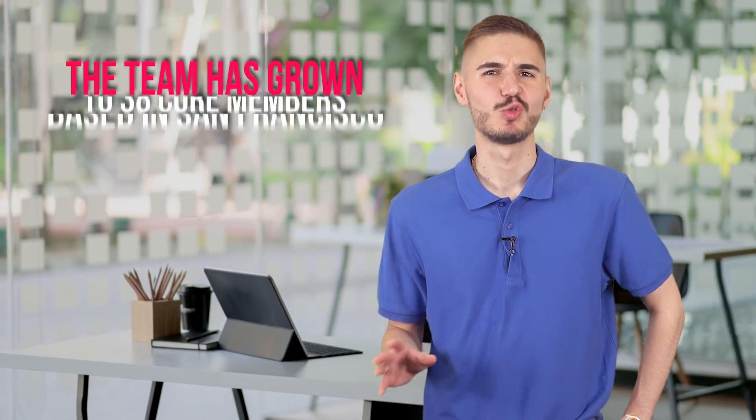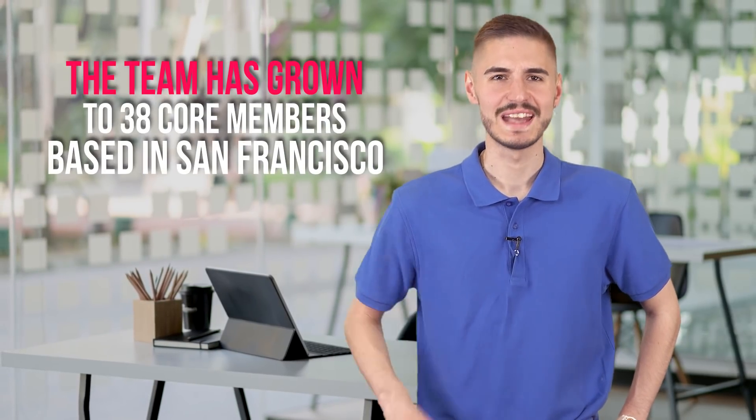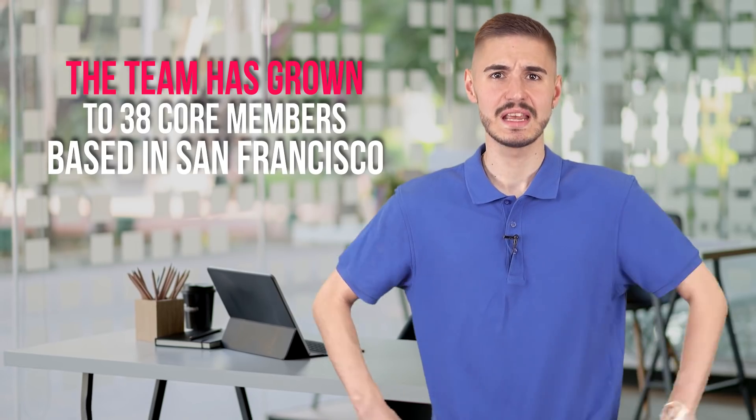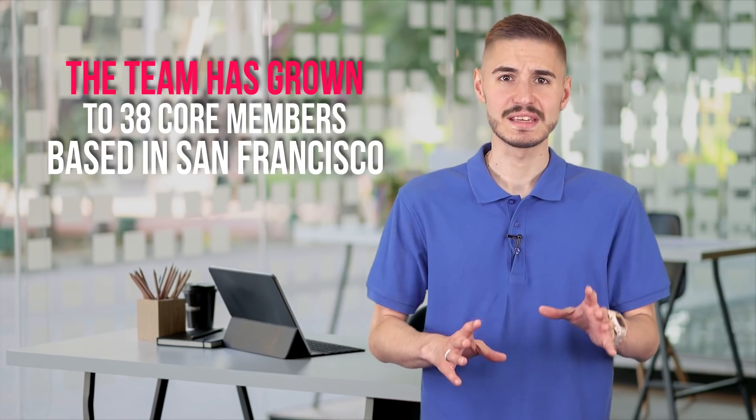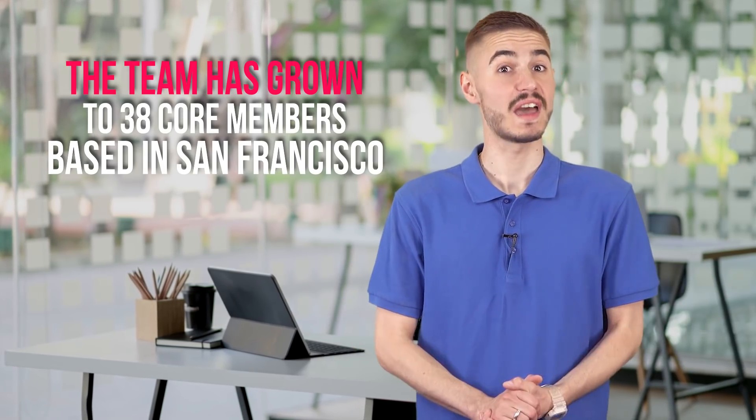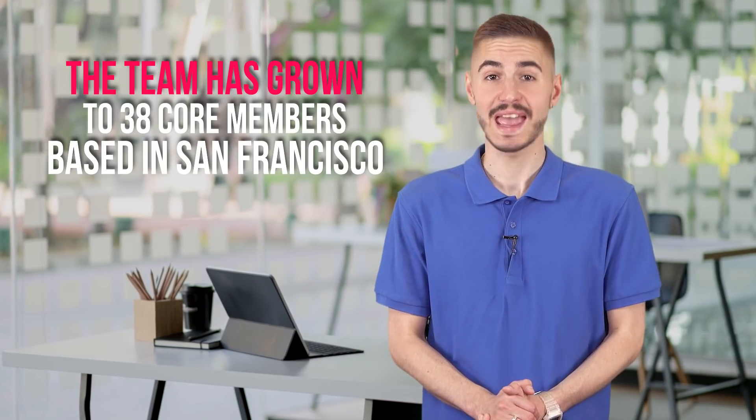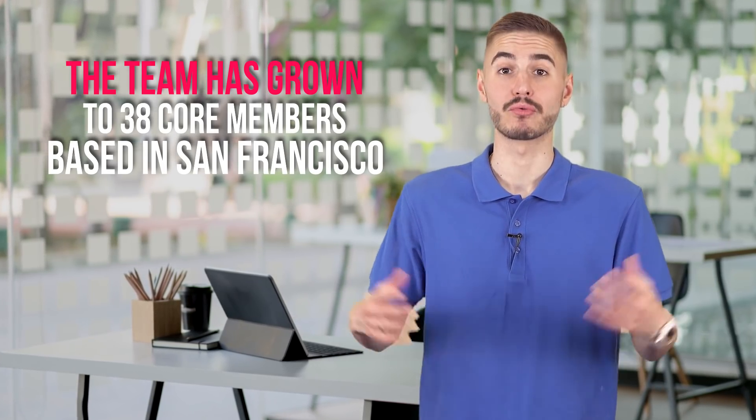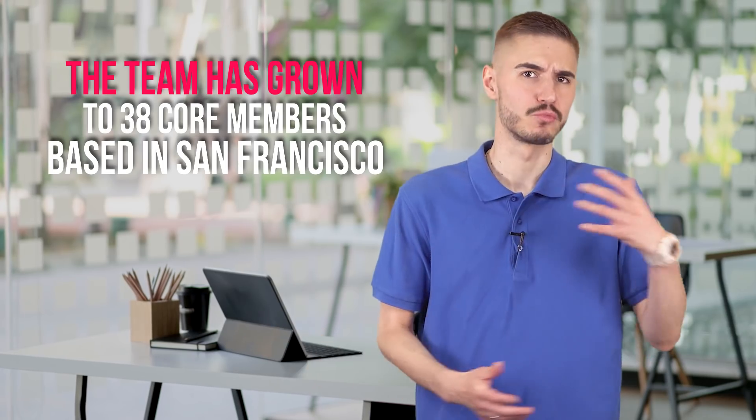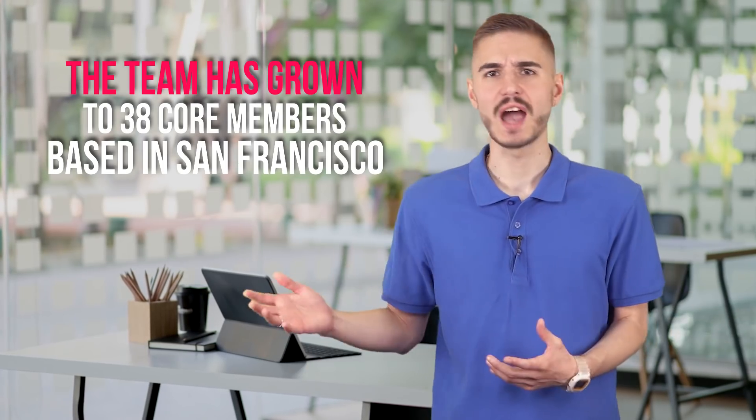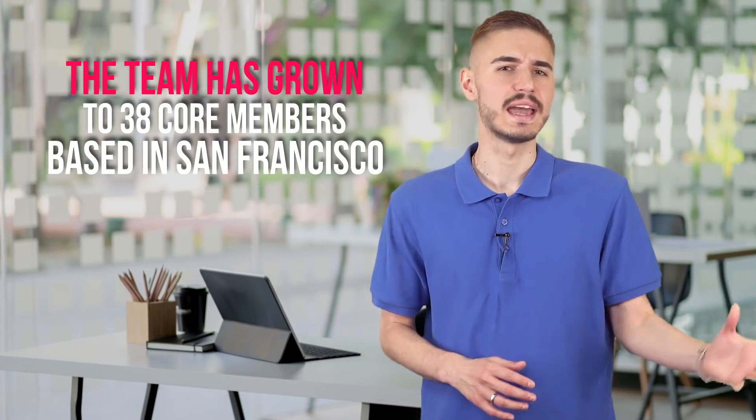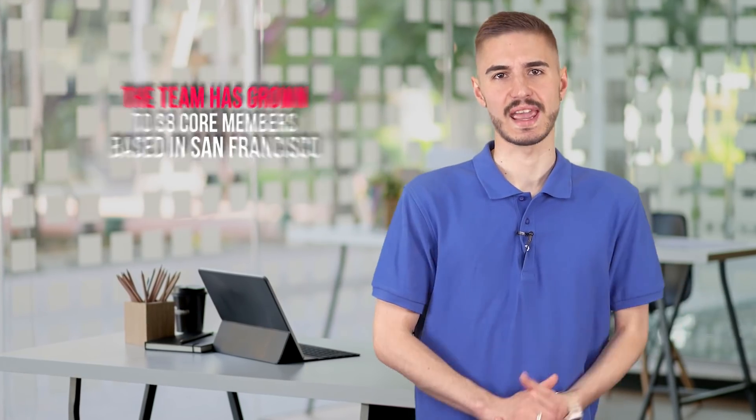0x protocol was founded in 2017. The team consists of more than 20 developers, engineers, and programmers from Russia, China, India, and USA. Key decisions in the project are made by CEO and co-founder Will Warren, co-founder Amir Bandiali, chief engineer Fabio Berger, and COO Alex Ksu.